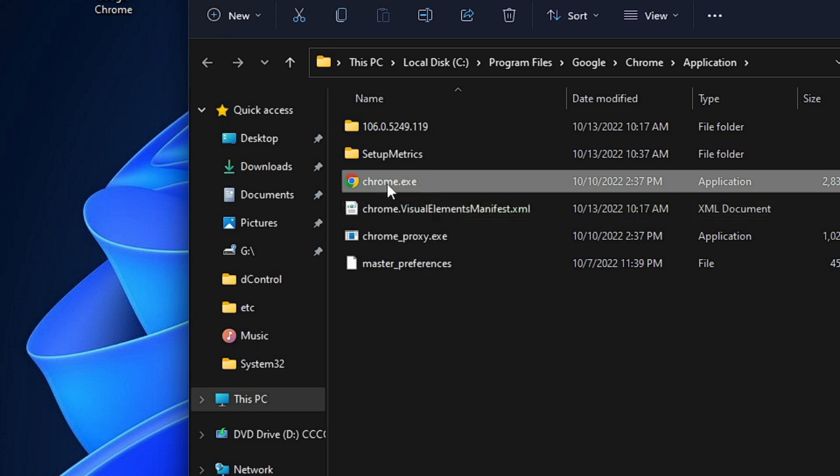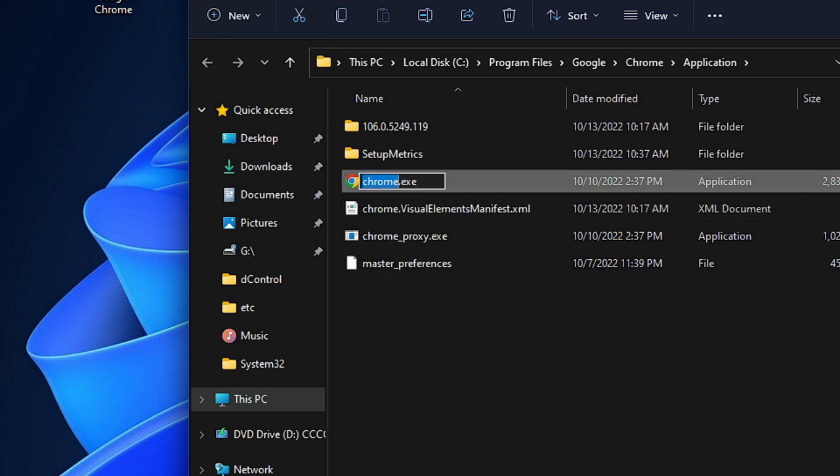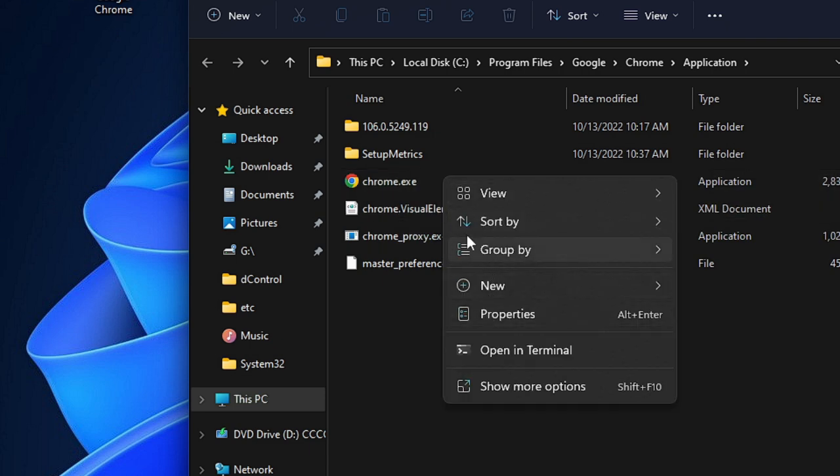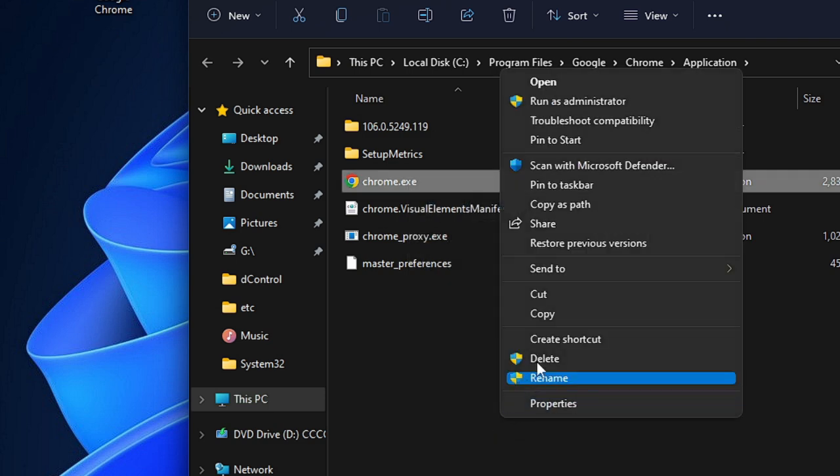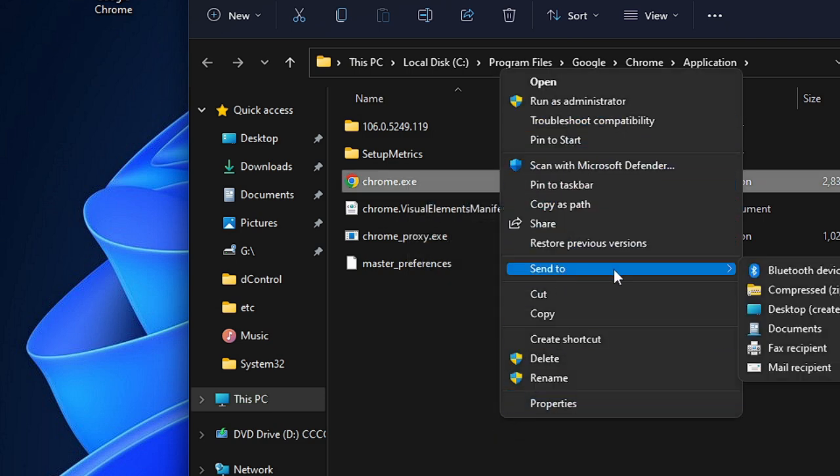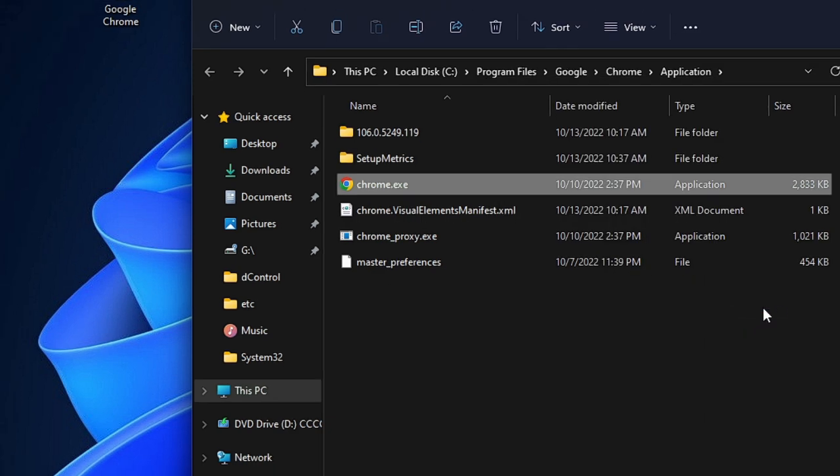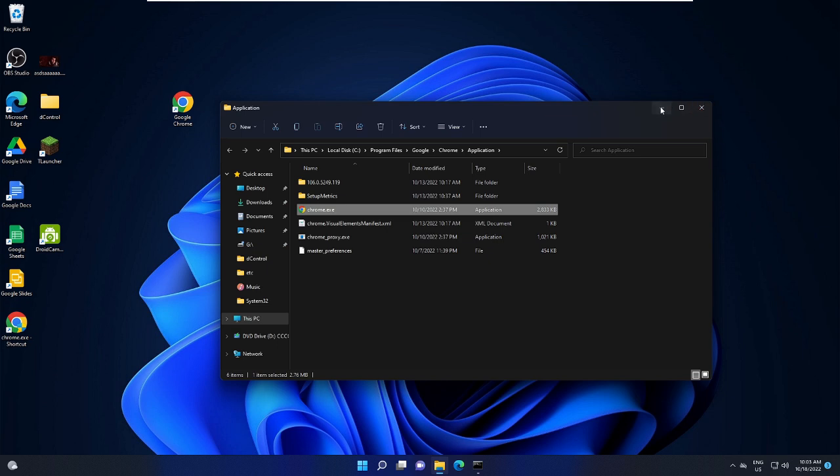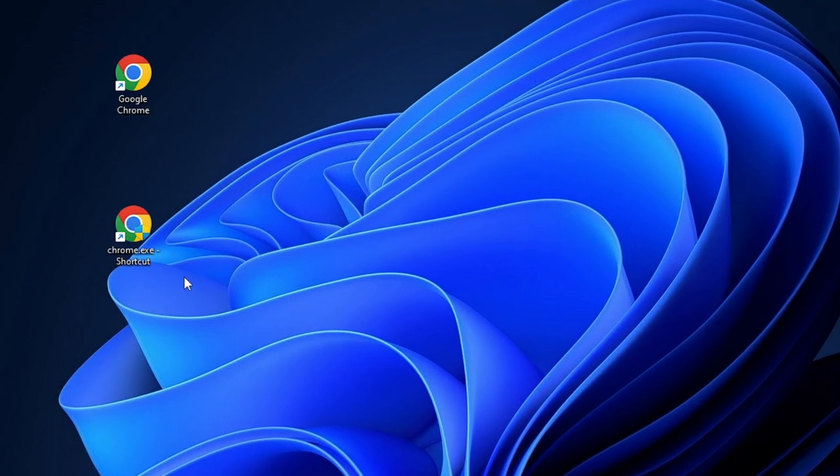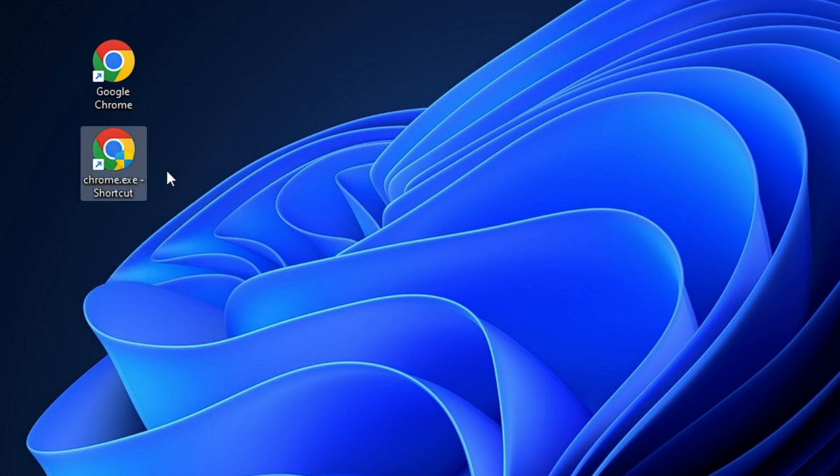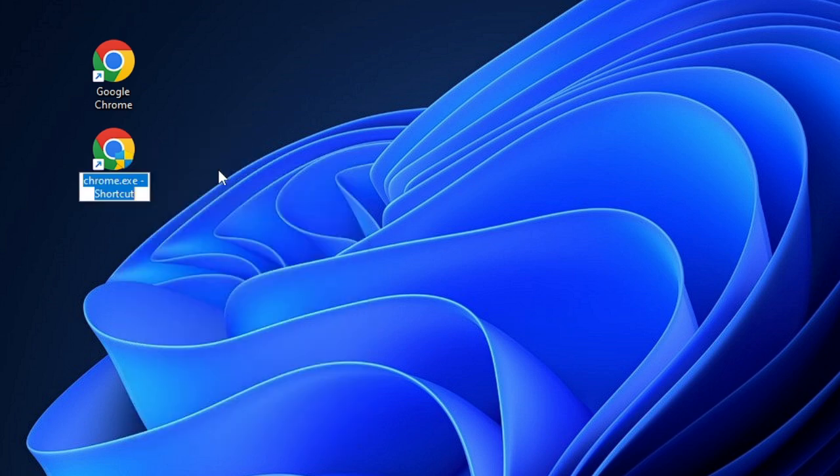Now you will come to this chrome.exe. Make a right click on it and choose Show More Options. And then here you will see an option of Send To, and then you can choose Desktop. And as soon as you click on it, you will find that the new shortcut has been created here.